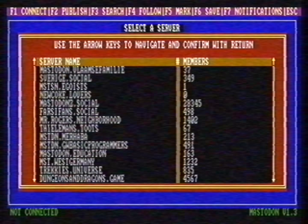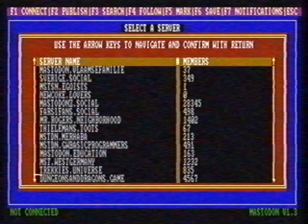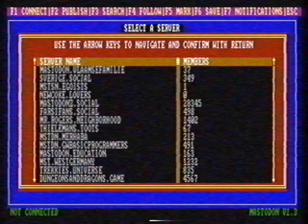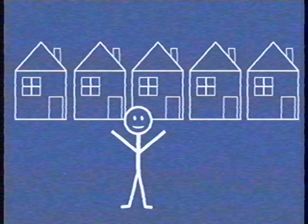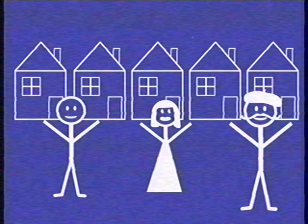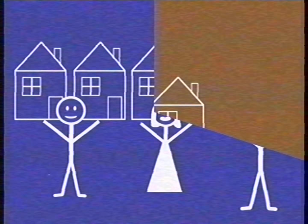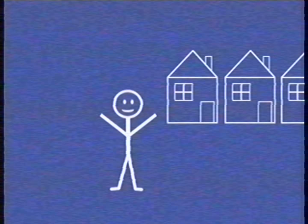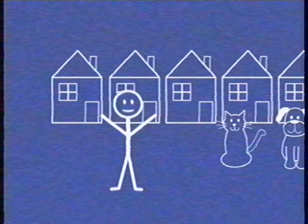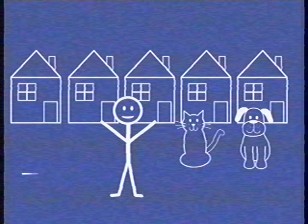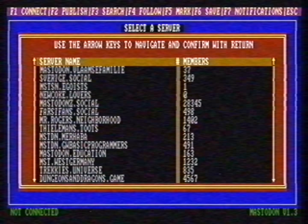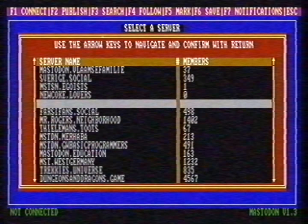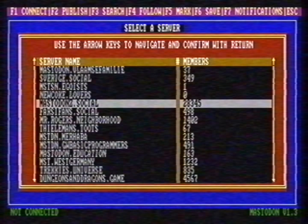This is a confusing part for most people — we have to select a server. What does that mean? The best way to explain this is to compare it with moving. When you move, you'll first need to pick a neighborhood. If you're an artist, you'd prefer an artsy neighborhood. If you're a religious person, you'd prefer a place close to a church. If you love animals, you move to an animal-friendly neighborhood. Mastodon servers work exactly the same. I want to live in an average neighborhood, so I pick the most common server: Social.